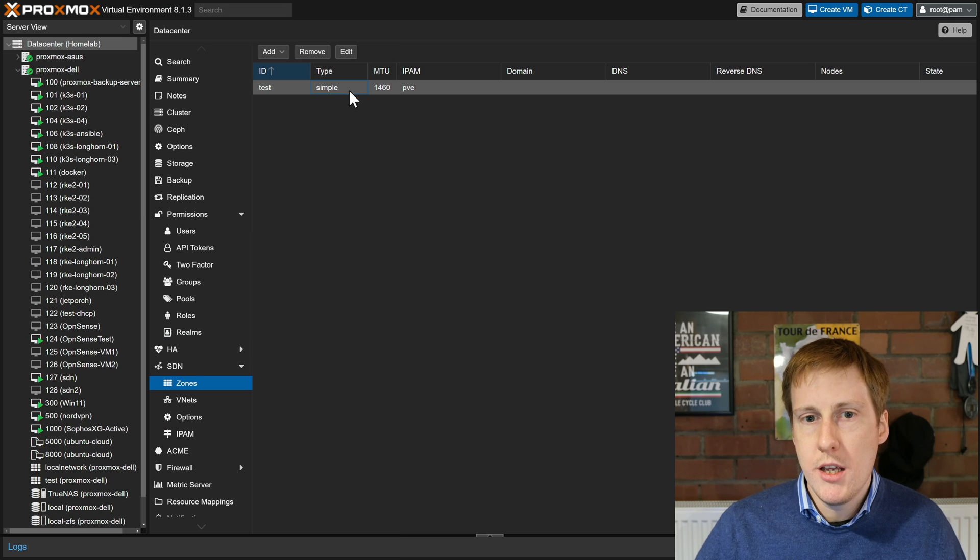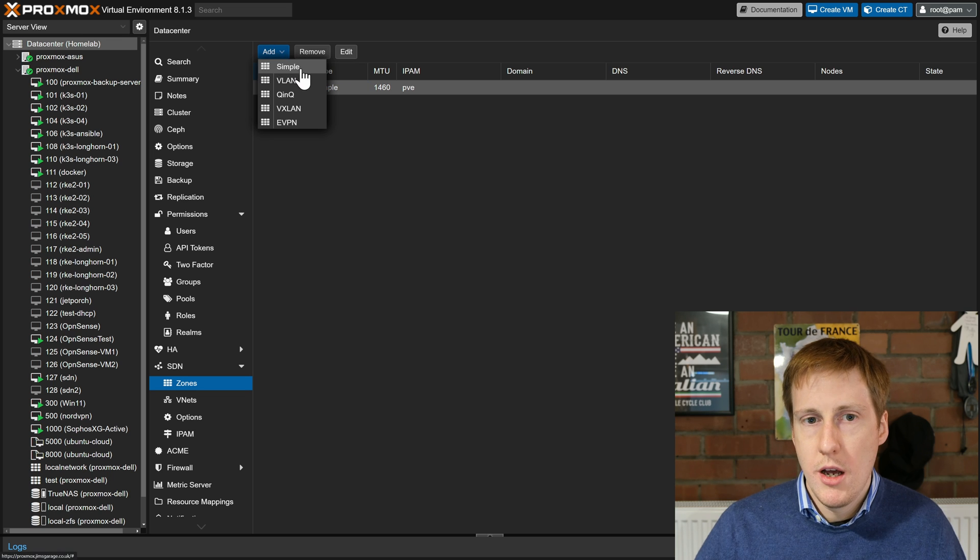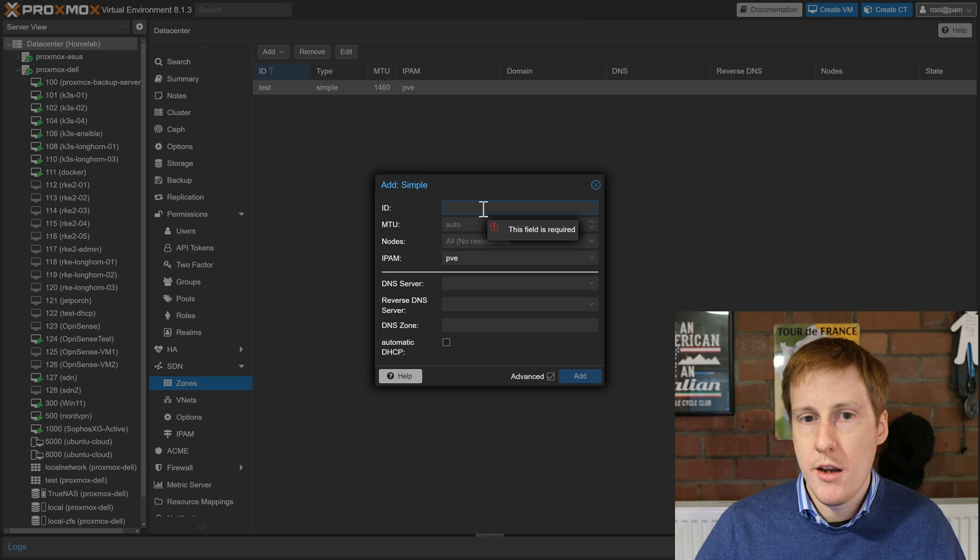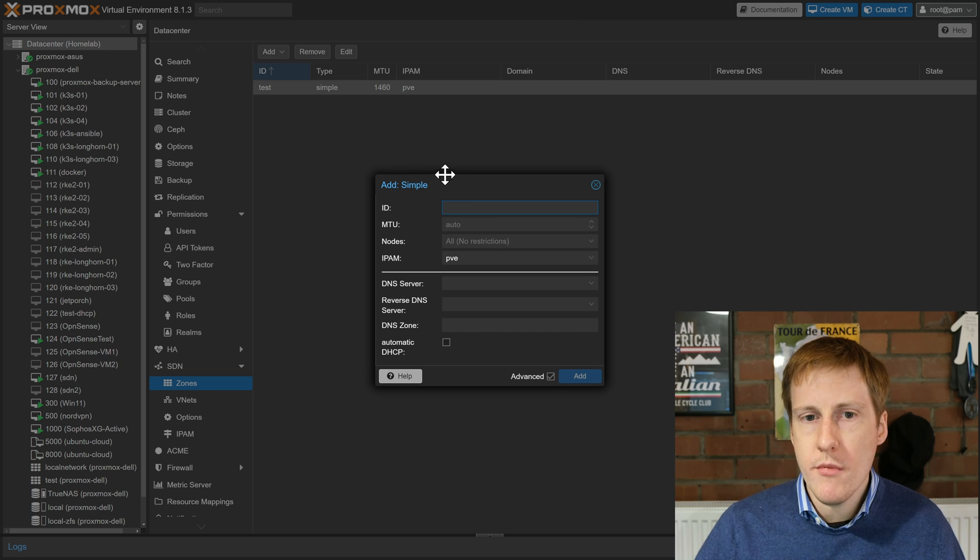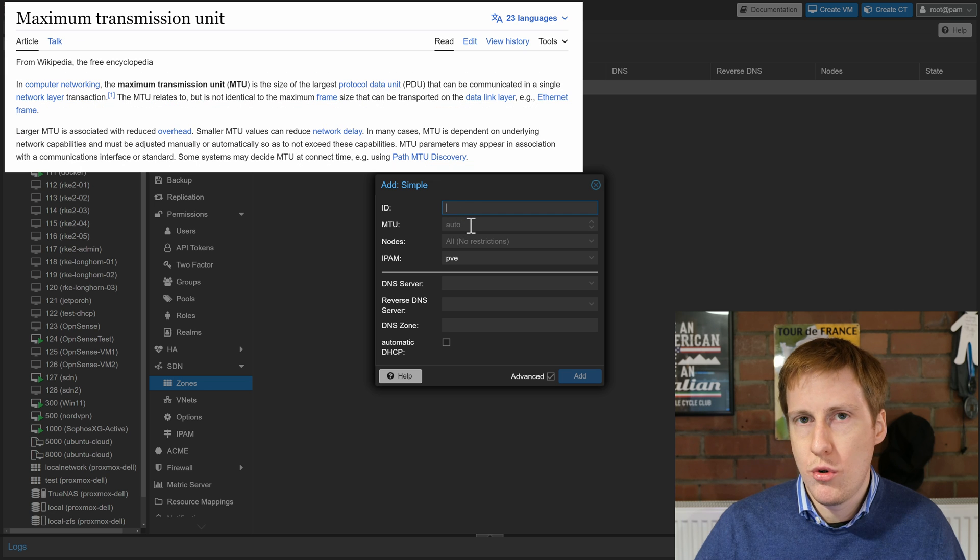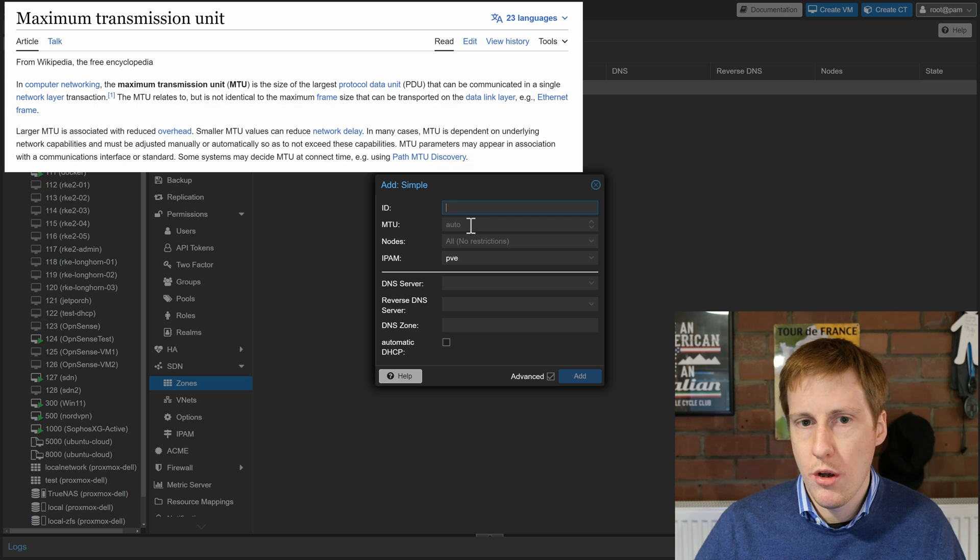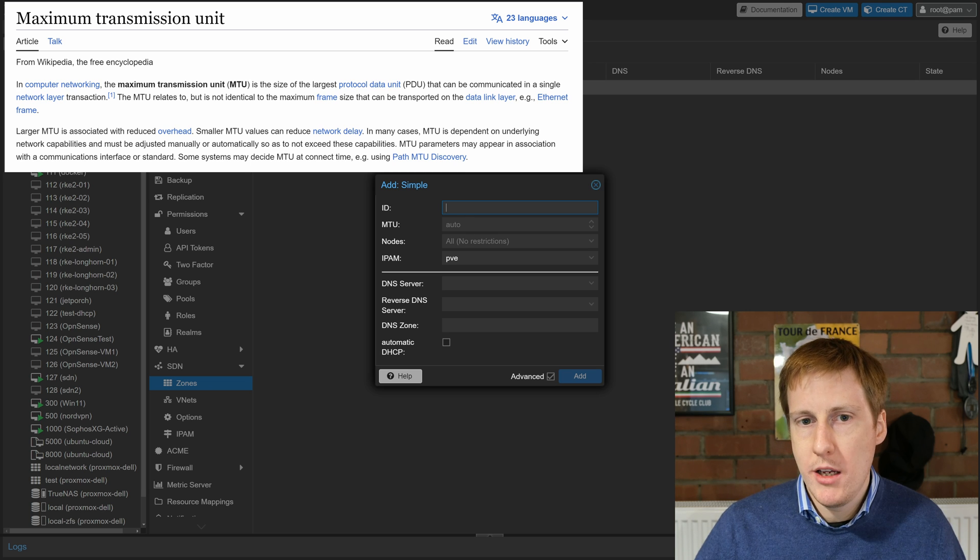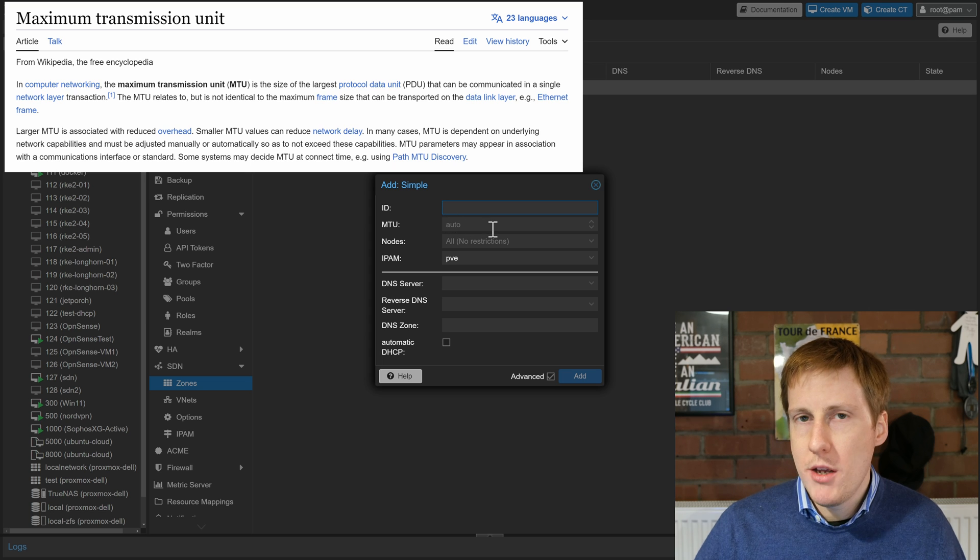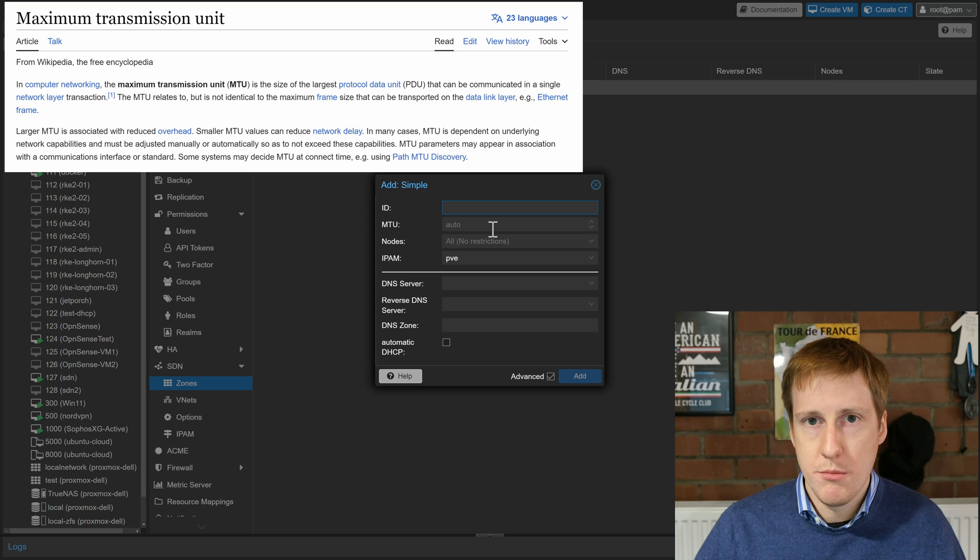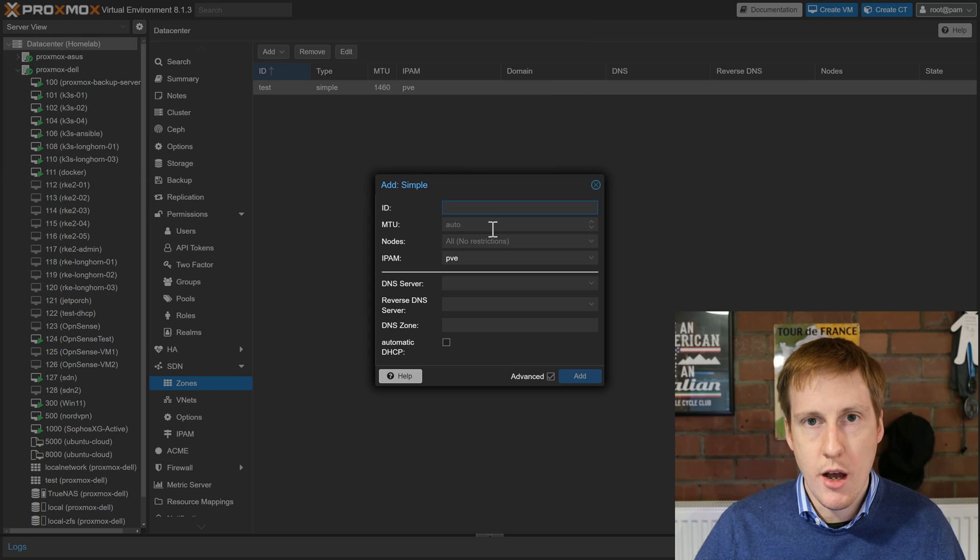As I mentioned I'm just going to touch on the simple. I've created one and the process for that is straightforward. I click simple, I give it an ID, in this case I just called it test, I specified an MTU. Now this is for transmission size on the network and I had some issues with this. I had to manually specify 1460 as the MTU. I'd be interested to know if you've left it as auto and this worked, but for me 1460 was the only value that I could get to work.